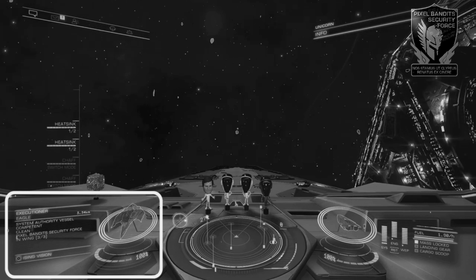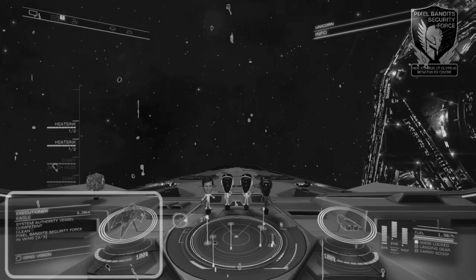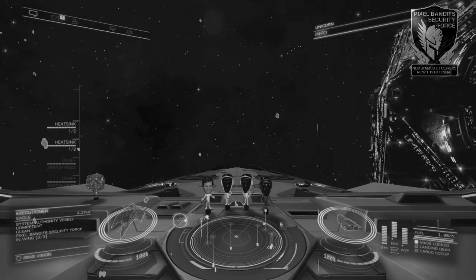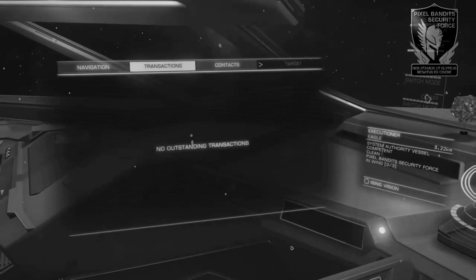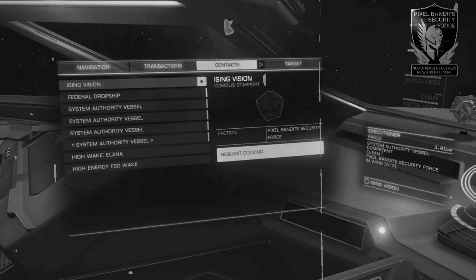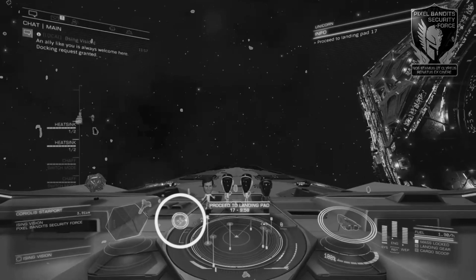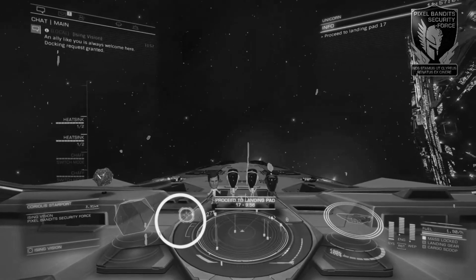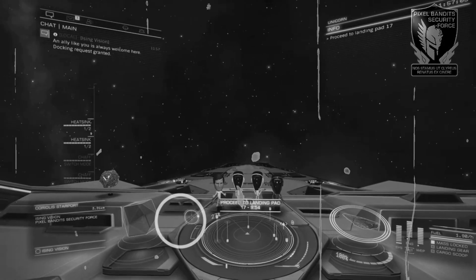We also get a holo display of this ship, plus shielding and hull information. If targeting another station or system, we'll get some basic information here with the name and distance. As well as this, the nav ball just here will tell us their current bearing, with a solid circle being in front and a holo circle being behind.